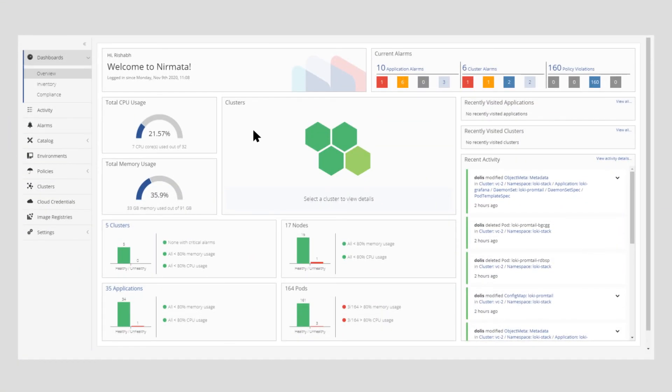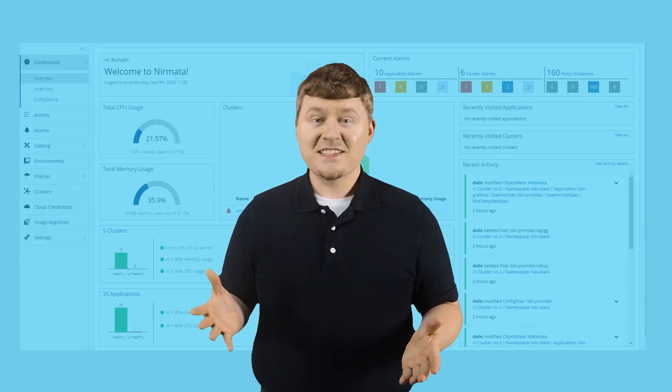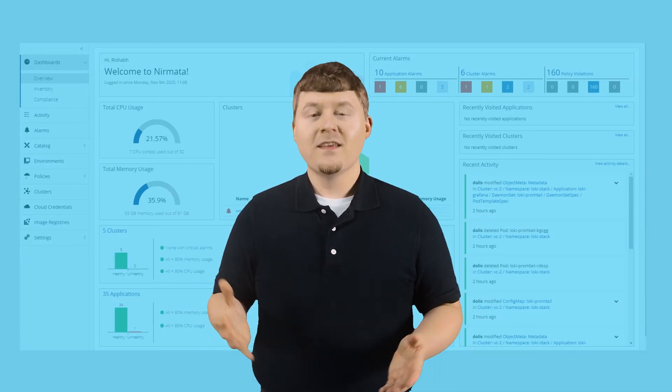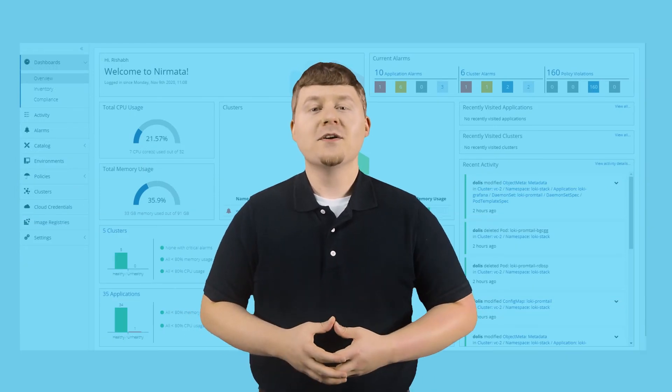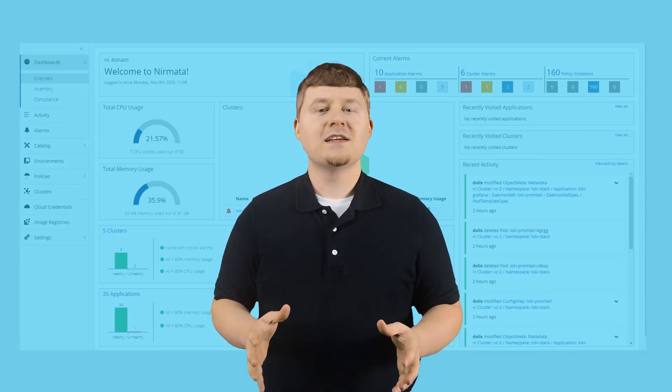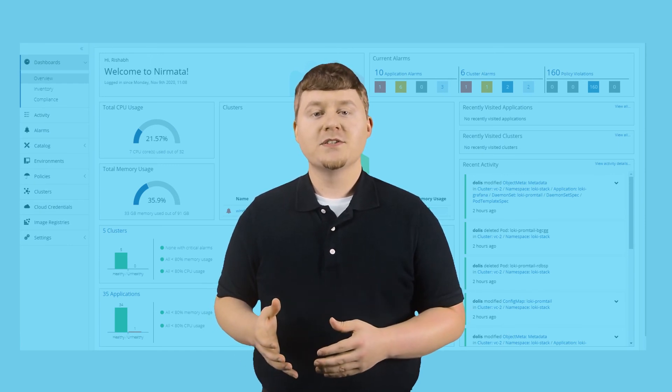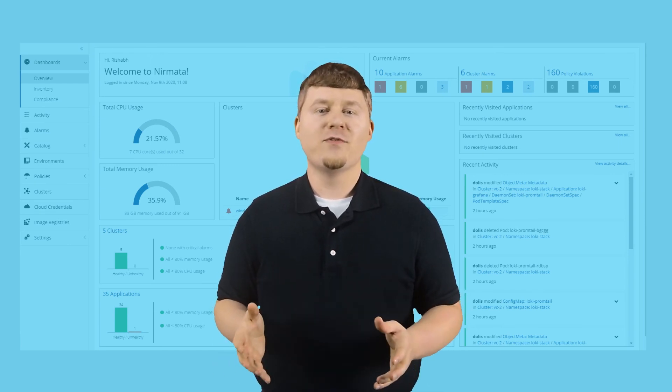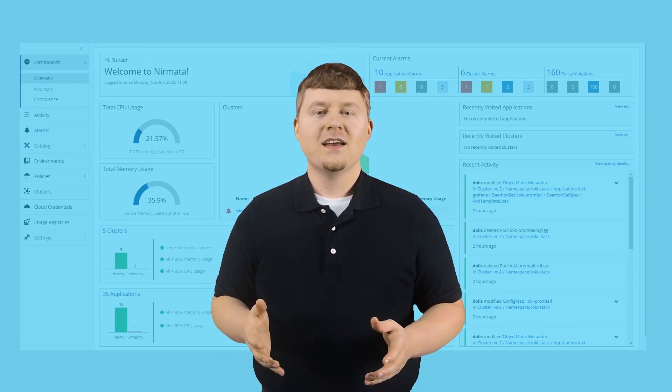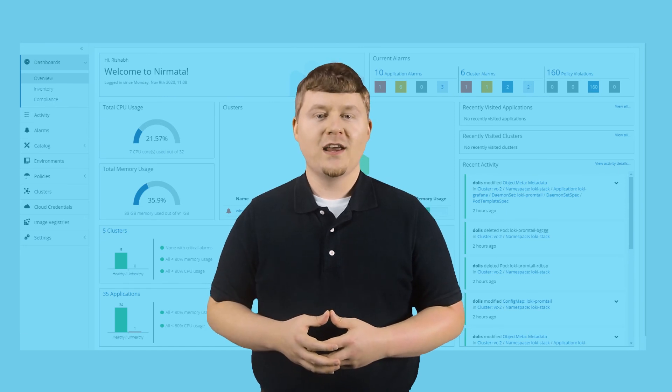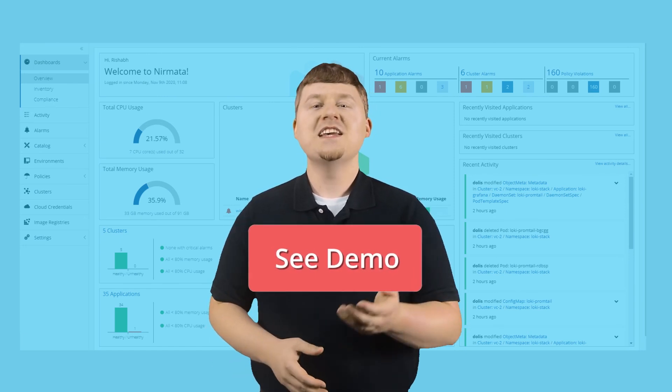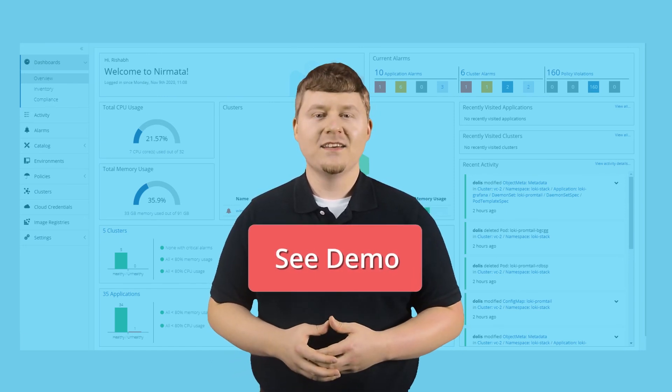And all of this with a single, unified management plane. Isn't that amazing? Adopting Nermata gives you the ultimate flexibility while your developers can innovate faster than ever before. Simplify your Kubernetes journey with Nermata. See a demo today.